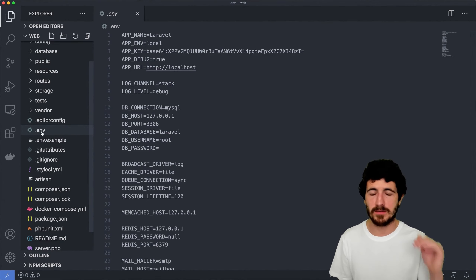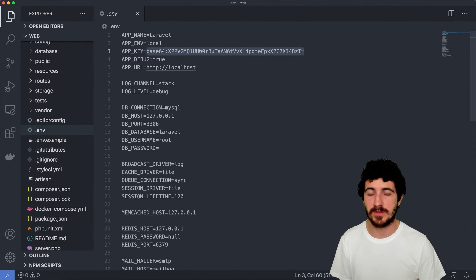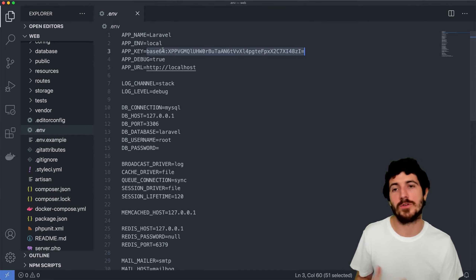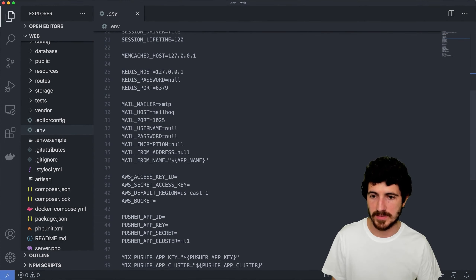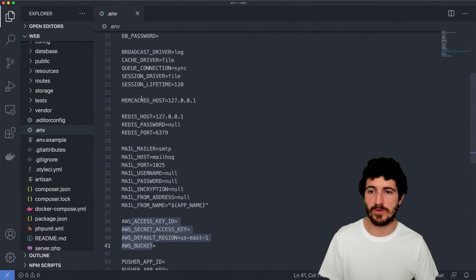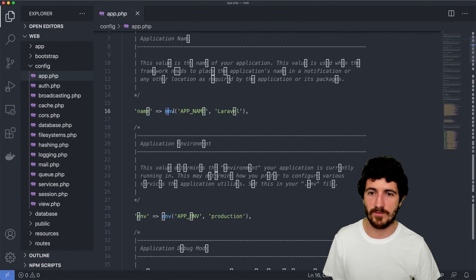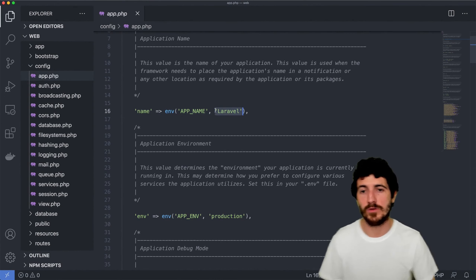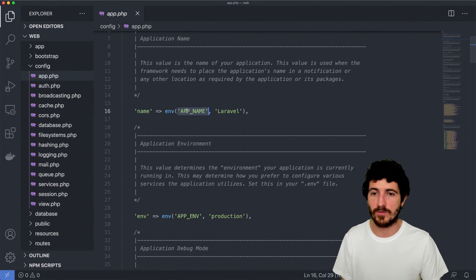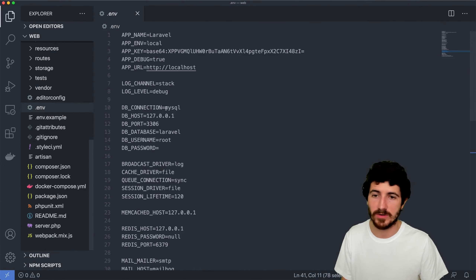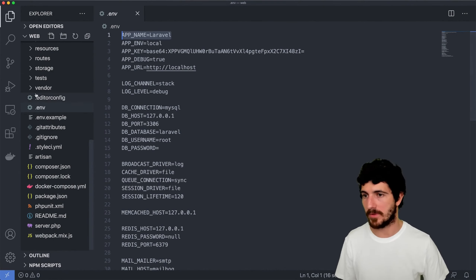The .env file is something that never gets committed to GitHub because it contains sensitive information like the app key — sharing it would compromise some security of your application. The same goes for your database username and password, AWS keys and secrets, and other service connection info. It's good to have them here, and then using the syntax env('APP_NAME', 'default'), you can get the value from the environment file or fall back to a default. On your local machine you can have one value for APP_NAME, and on your production server a completely different value.